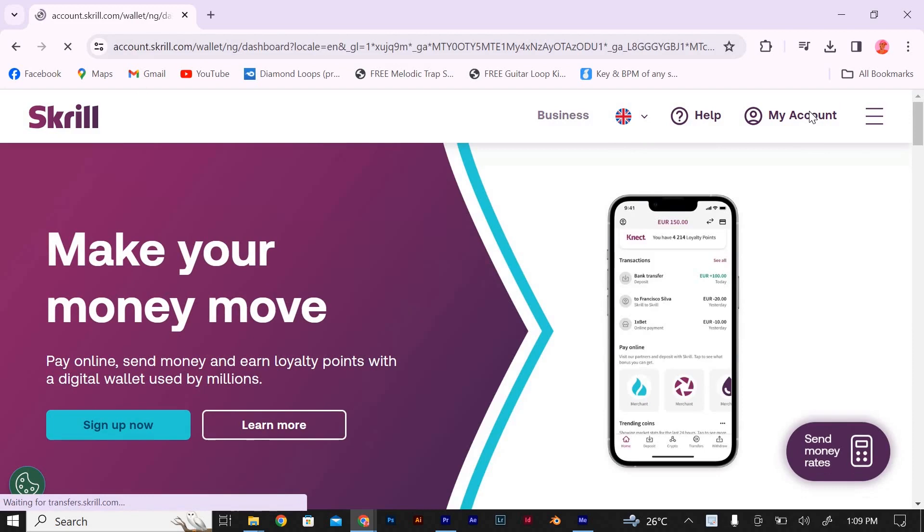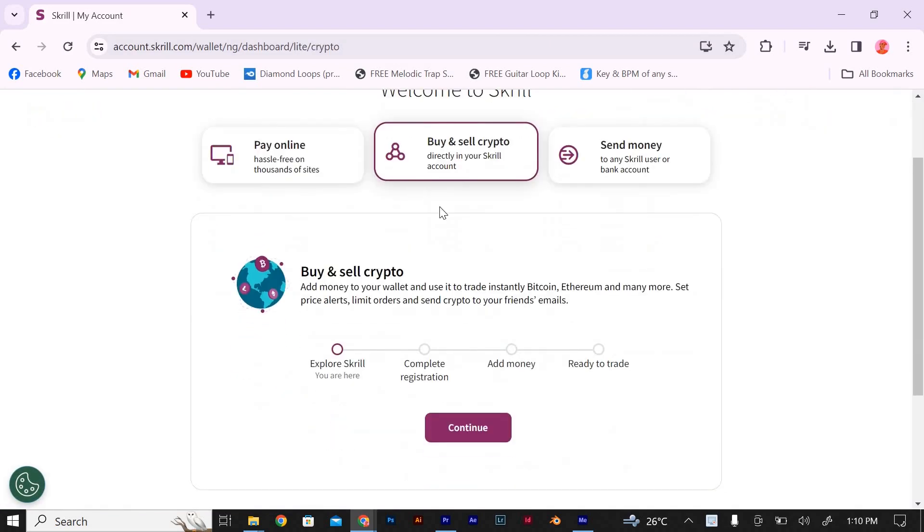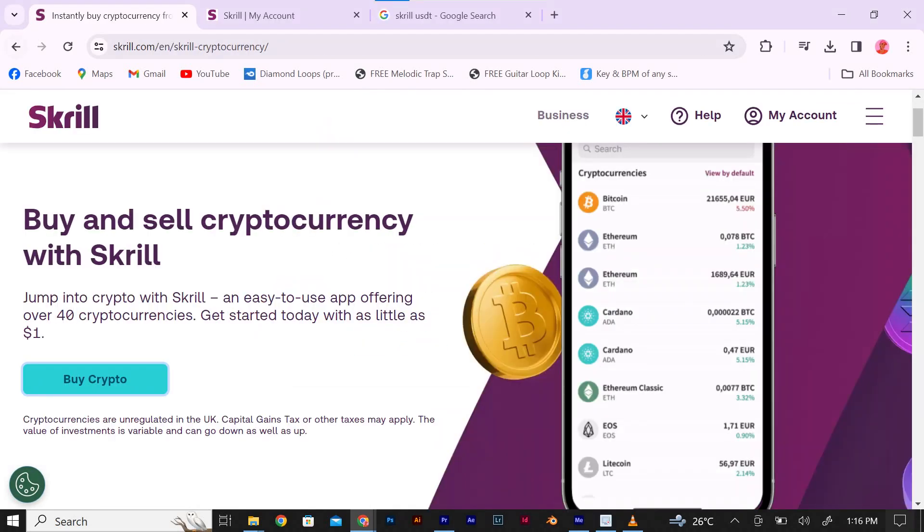Once you have logged in and funded your account, go to the buy crypto section on the Skrill website or mobile app. Here, you will find various cryptocurrencies available for purchase, including USDT Tether.